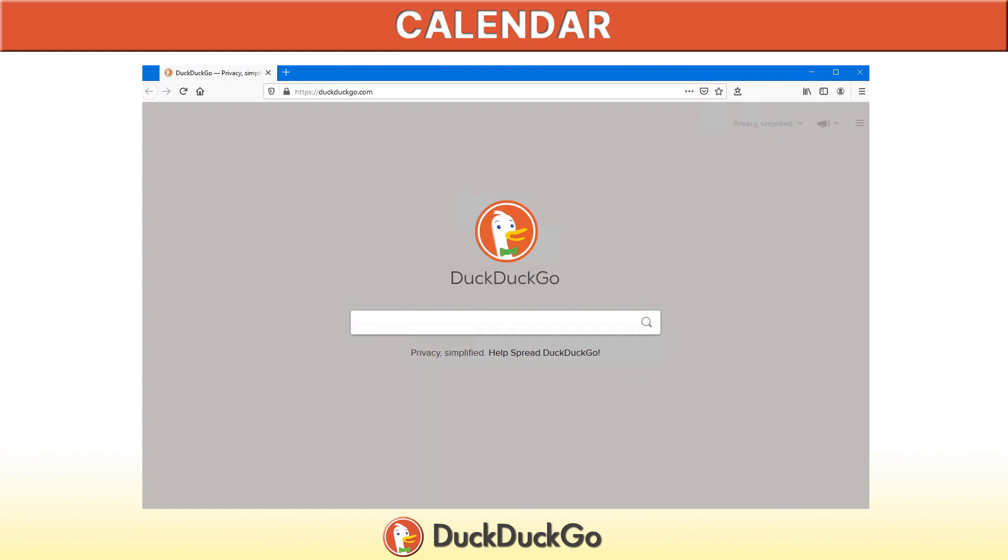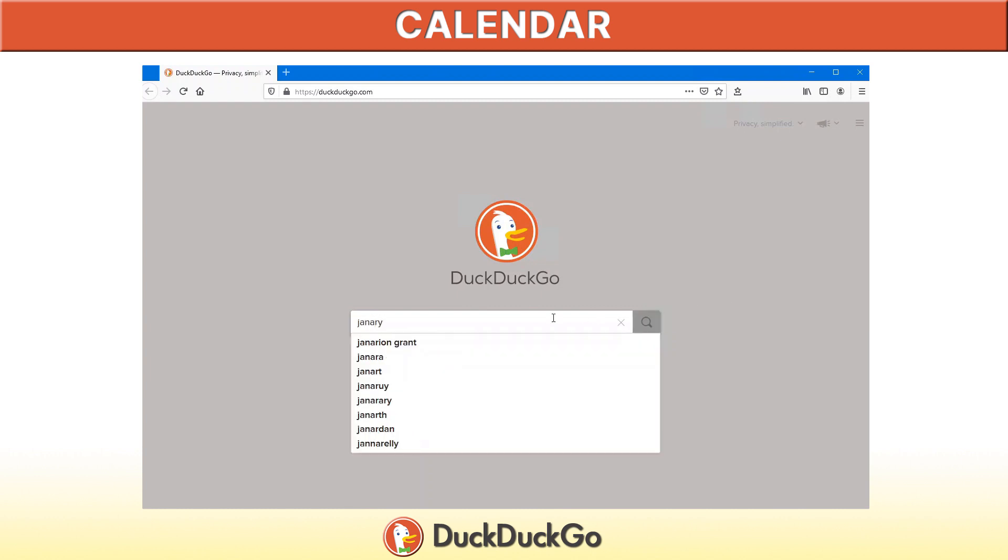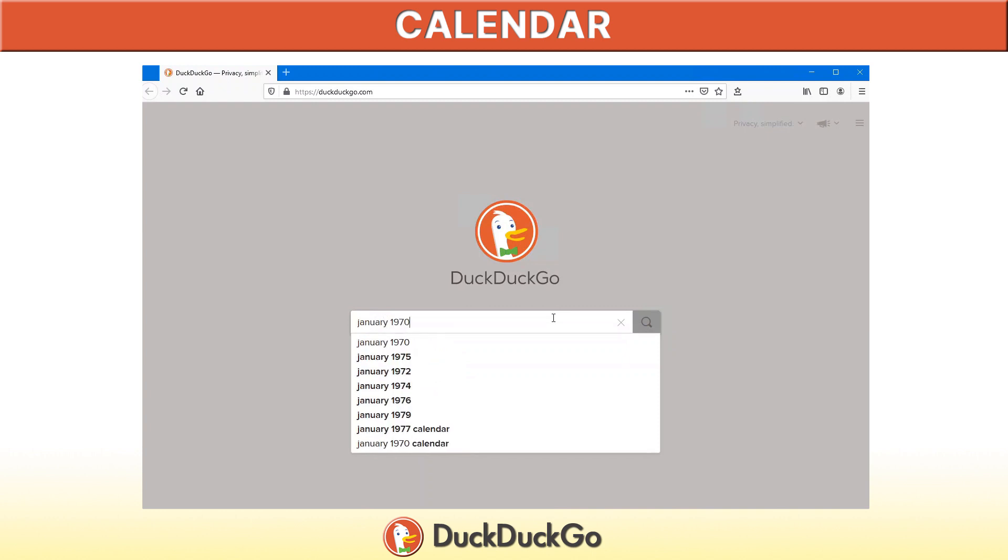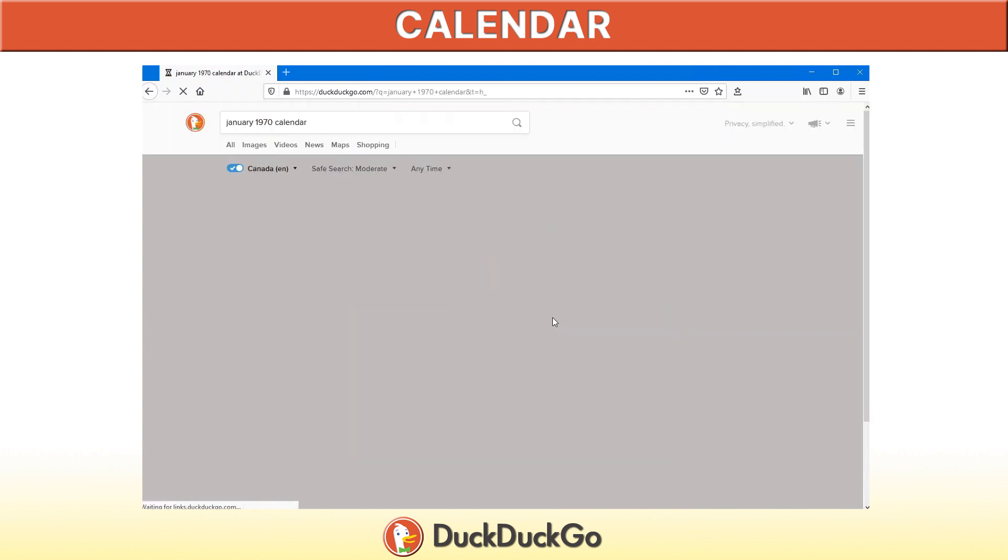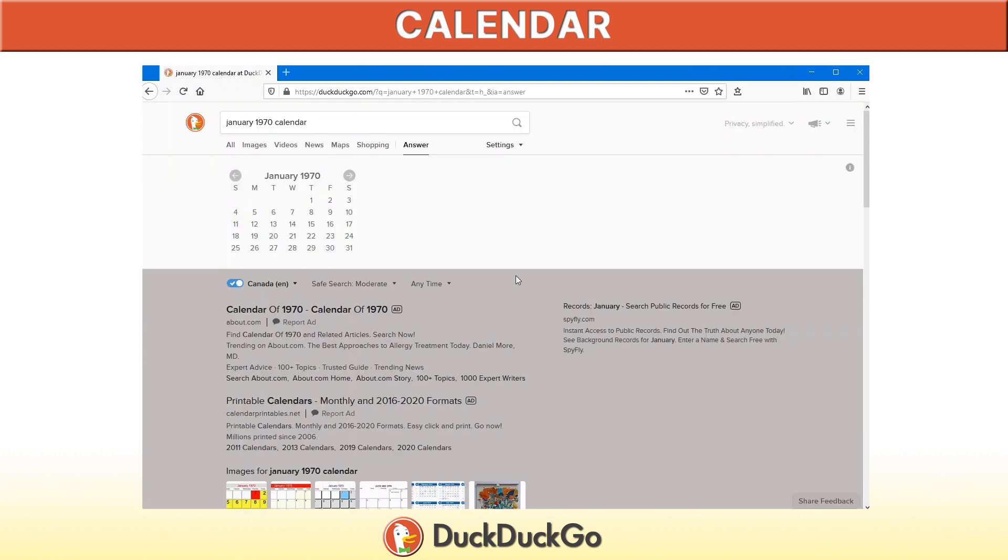If you're looking to view a calendar, go to DuckDuckGo. All you have to do is type the month, say for example January 1970, followed by the keyword, in this case calendar. And there you go. You have the calendar for January 1970.